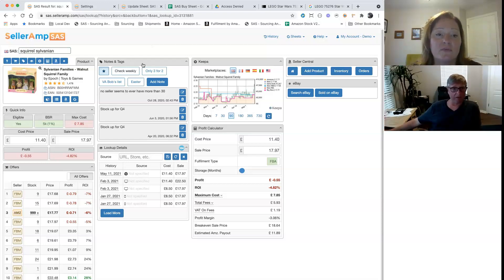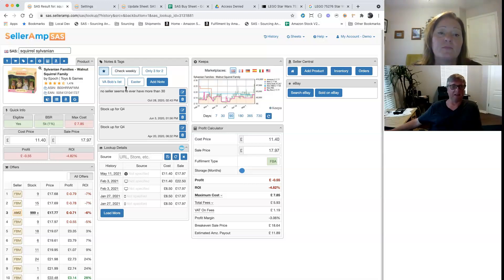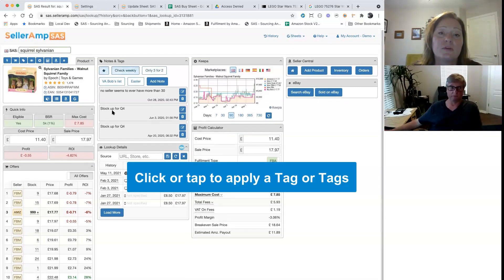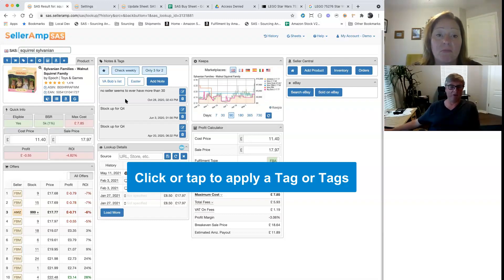In this setup we've got here, in our Notes and Tags we've got the star, a check-weekly tag, earning 3-for-2, via Bob's List, and an Easter tag. The way they work is you just click or tap on them to apply a tag to the current ASIN you're looking at. They're really quick and easy to turn on and turn off.